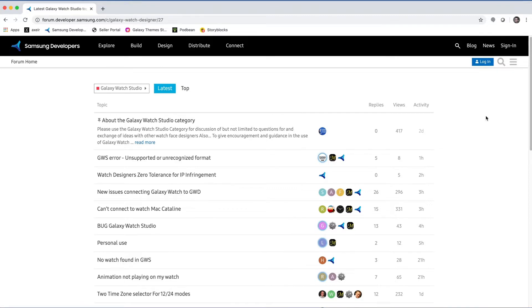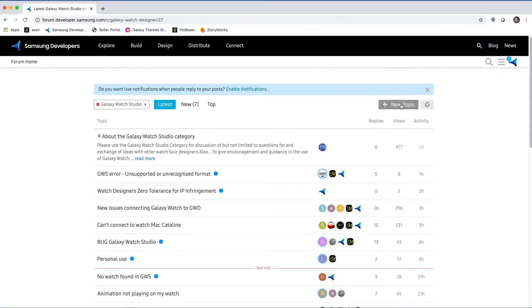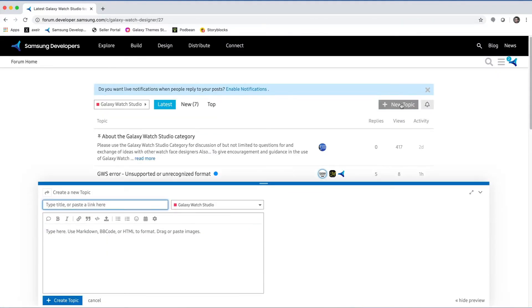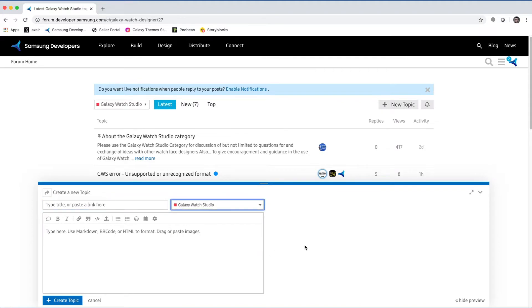If you don't see anything related to your question, you can post your own question by starting a new topic. You'll need to first log into your Samsung account before being able to post. Once you're logged in, just click the New Topic button, select a category, type your title and question, and then click Create Topic.